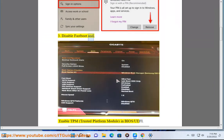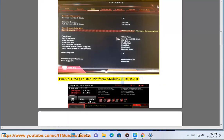Solution 3: Disable fastboot and enable TPM (Trusted Platform Module) in BIOS/UEFI.